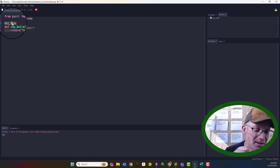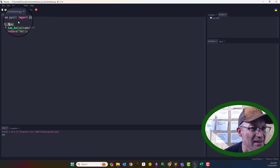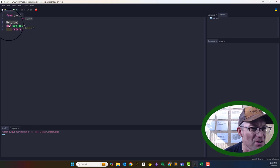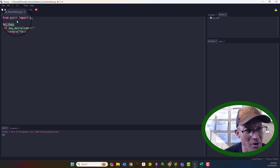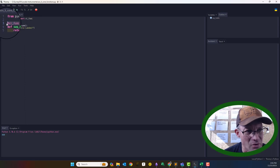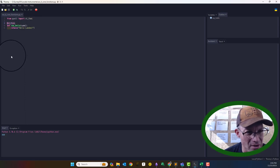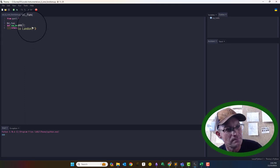A decorator is just a special kind of annotation or flag in Python. What it does is it decorates the function — it's telling PyXLL that this function we're defining, say_hello, we want it to be exposed in Excel. The way we tell PyXLL that is with what they call this decorator. It's just like a flag. So you need to import PyXLL, import that decorator from PyXLL, include the decorator on at least one function, and then define your function.